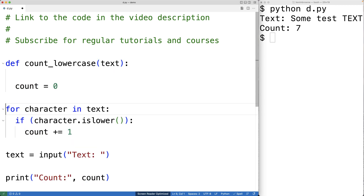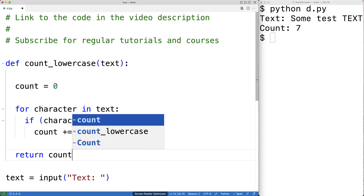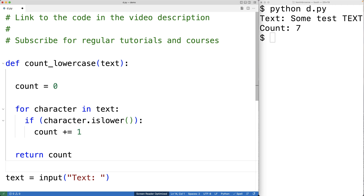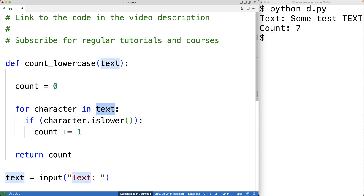Now we're going to indent this code here to make this logic part of the function body, and we're going to actually return the count now instead of printing it out. The logic is the exact same as before — we're still counting the number of lowercase characters the exact same way. The difference is text is now a parameter of the function and we're going to pass in a string to the function as an argument. And instead of printing out the count, we're going to return the count from the function.